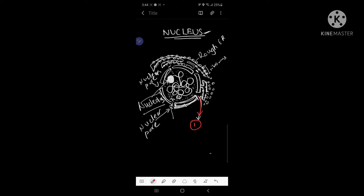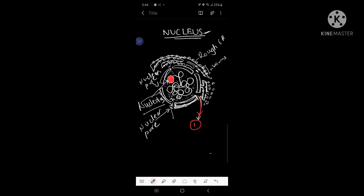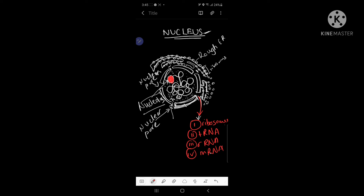The substances which leave the nucleus include different types of ribosomes, which are produced in the nucleolus and leave through the nuclear pore. Different types of tRNA can also leave the nucleus through the nuclear pore, as tRNA is also produced there. rRNA can also leave, and sometimes messenger RNA (mRNA) can also leave through the nuclear pore out of the nucleus.